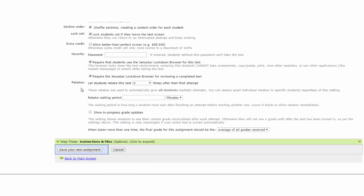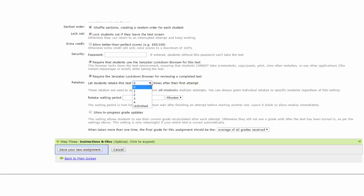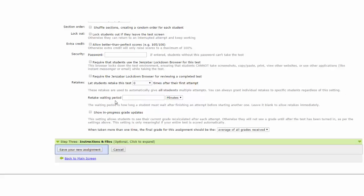Retakes. The last option. The settings allow you to give students the opportunity to retake the test. Click the drop down menu arrow and select the appropriate number of times that a student can retake the test after their first attempt. Retake waiting period. After the first test has been submitted, you can add a waiting period before the student can make a second or third attempt. Add the time based on minutes, hours, or days.